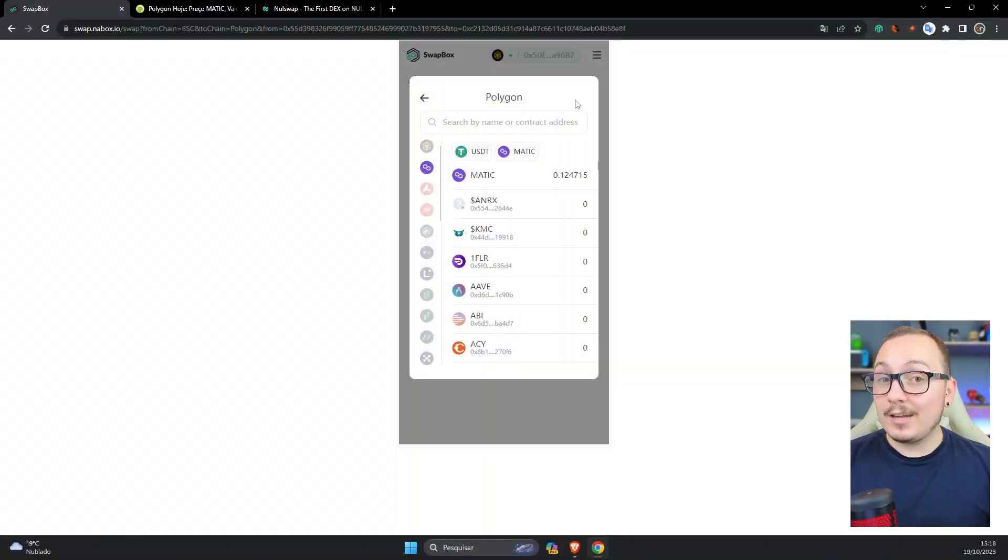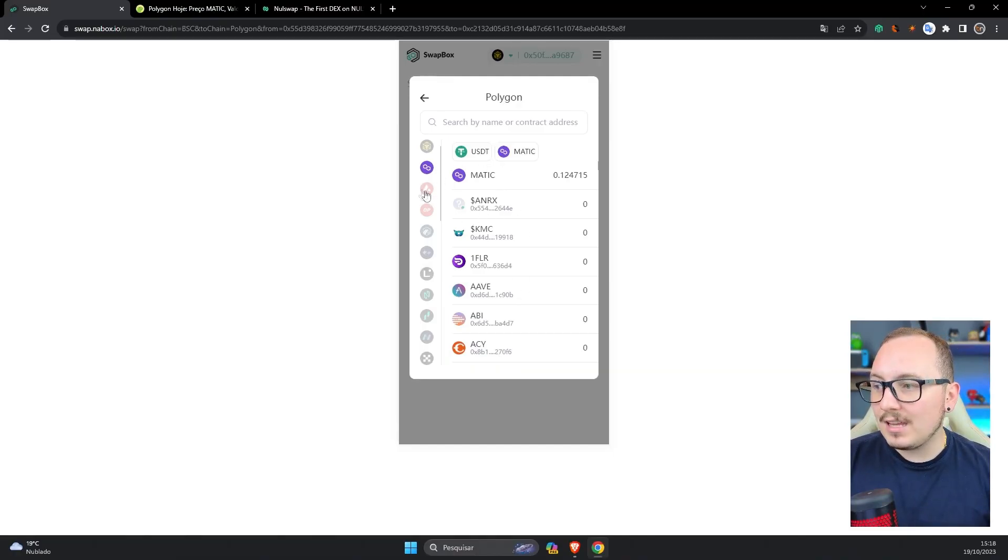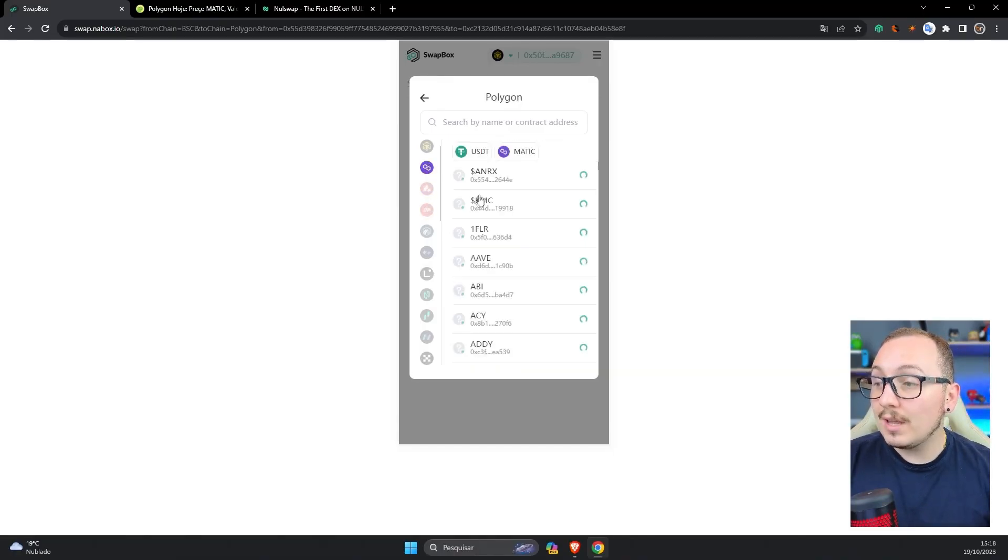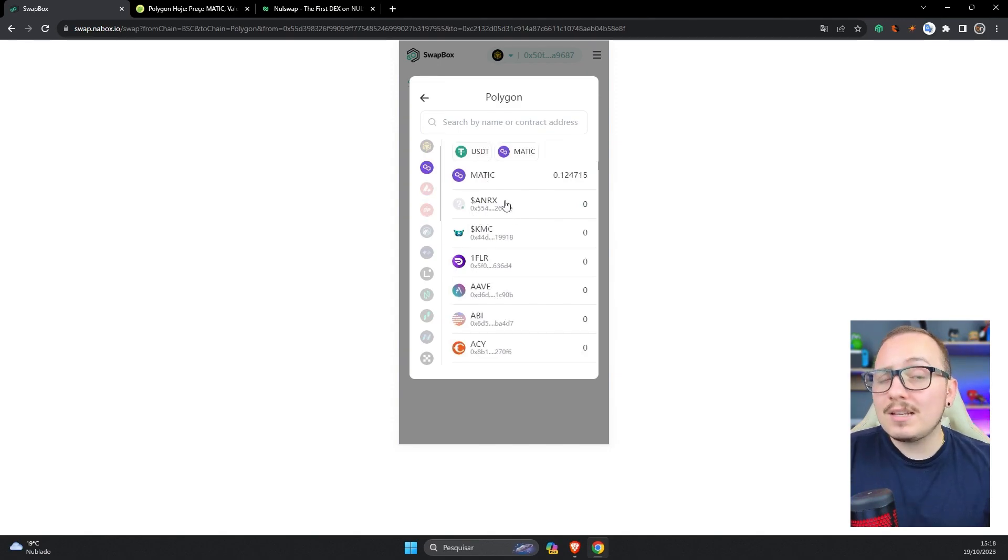First, always check if there's a spread, that is, a price difference between tokens when you simulate in this tool. Second, try to use major coins because you'll generally find more liquidity. Third, whenever choosing a different token, check the selected blockchain network in the corner and also the token contract that appears below. Do this to avoid selecting the wrong token.